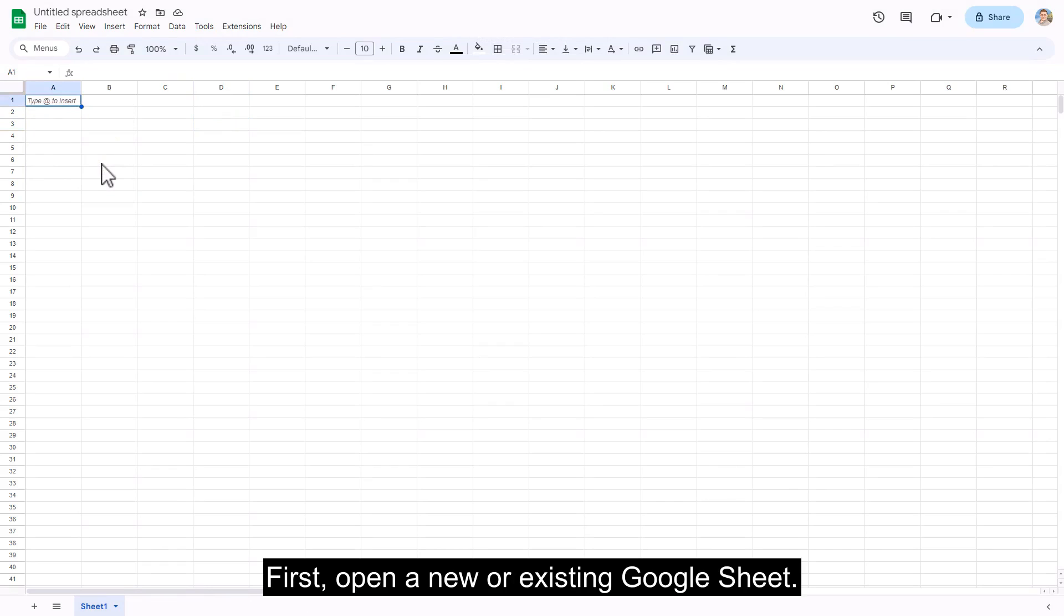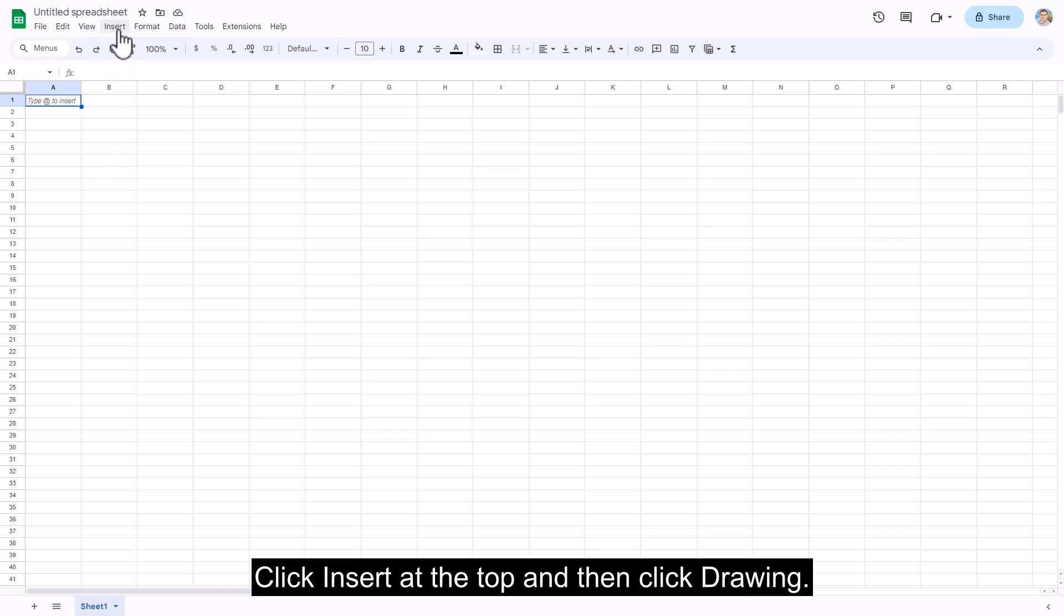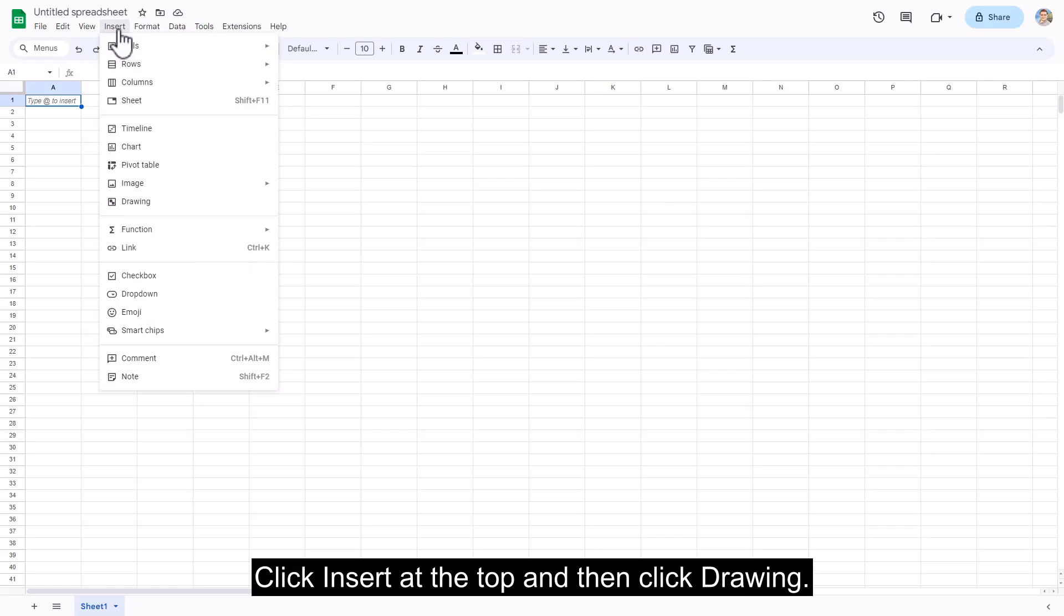First, open a new or existing Google Sheet. Click Insert at the top and then click Drawing.